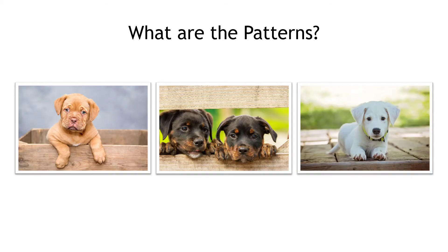For instance, what are the patterns here? All of these dogs have similar characteristics of two floppy ears, paws, eyes on the front of their head, fur, and so on.